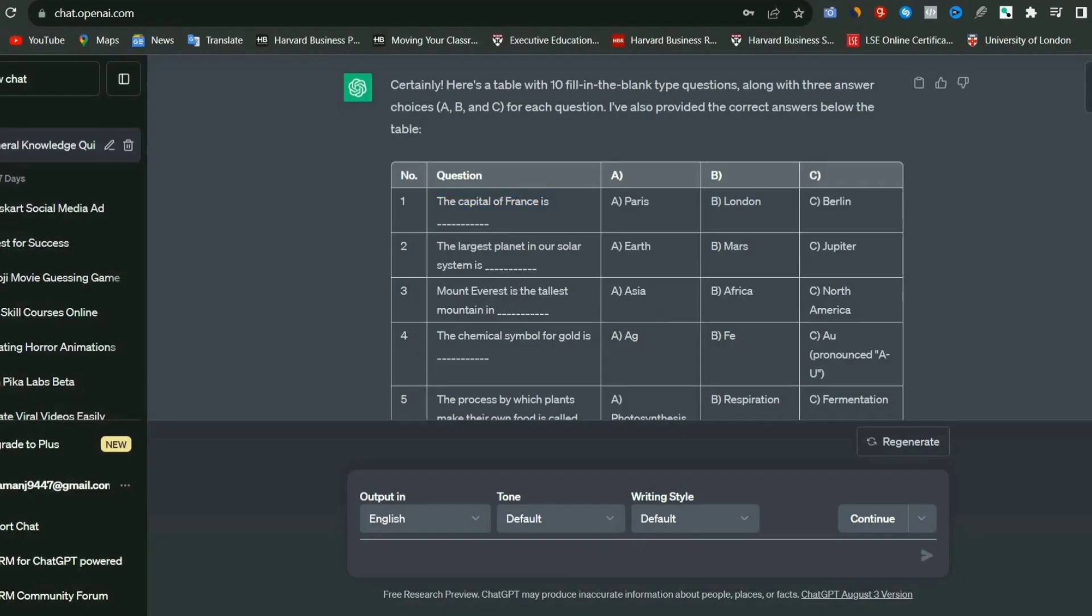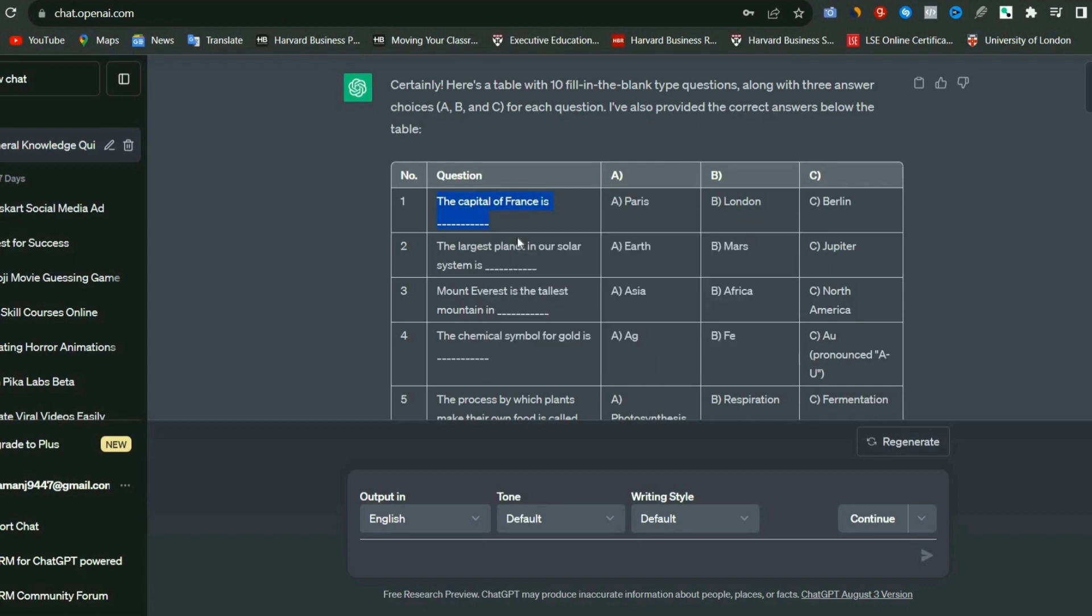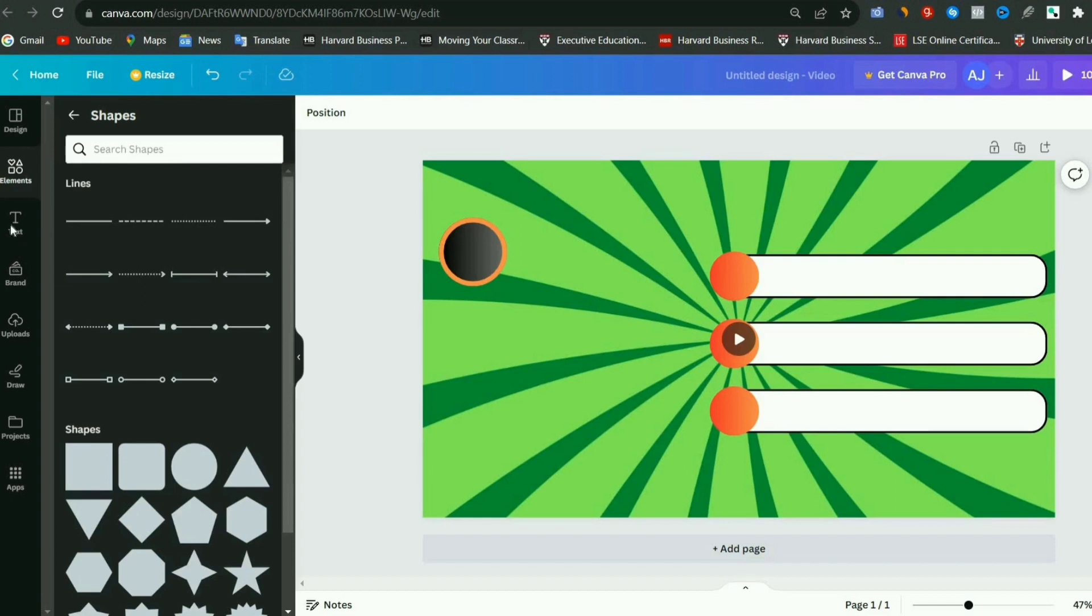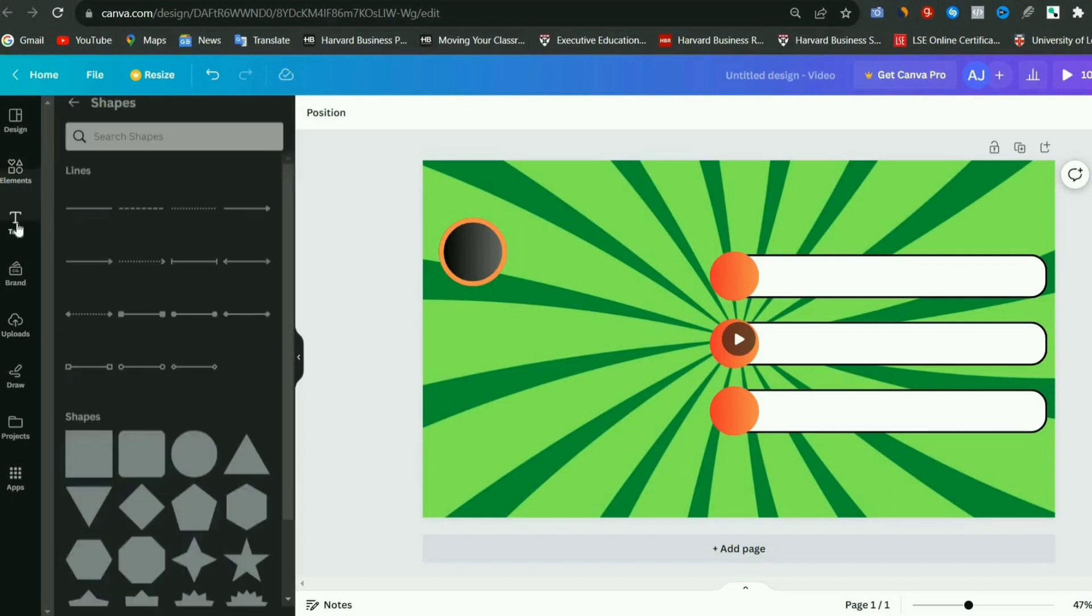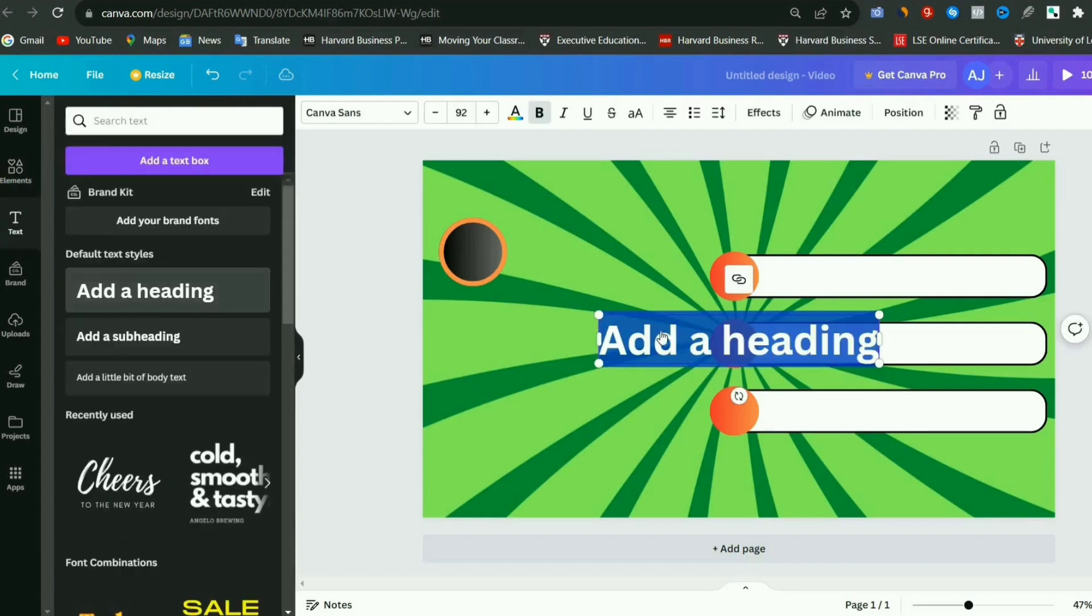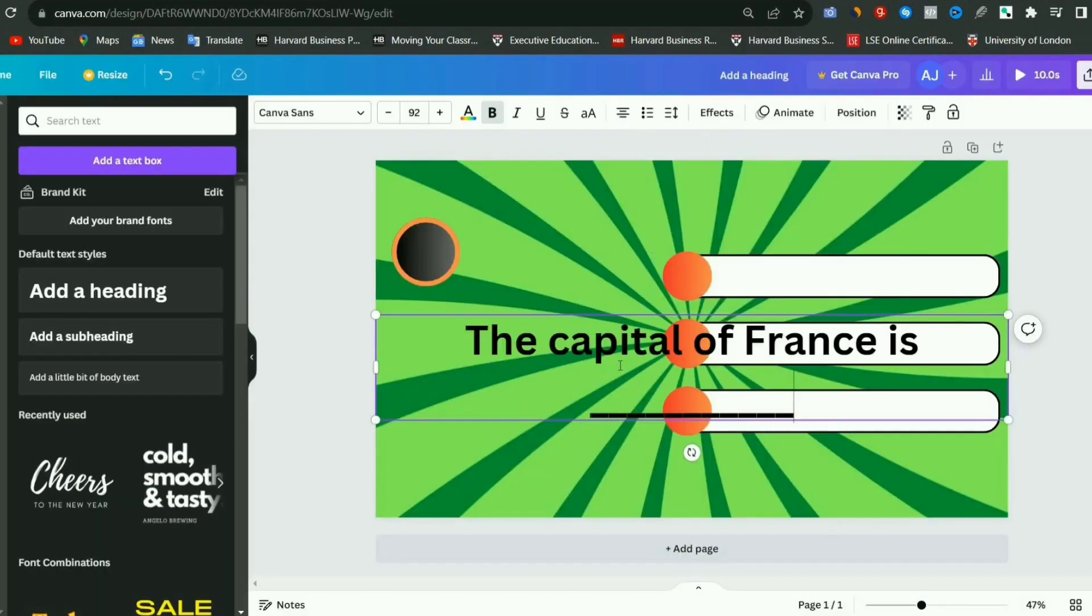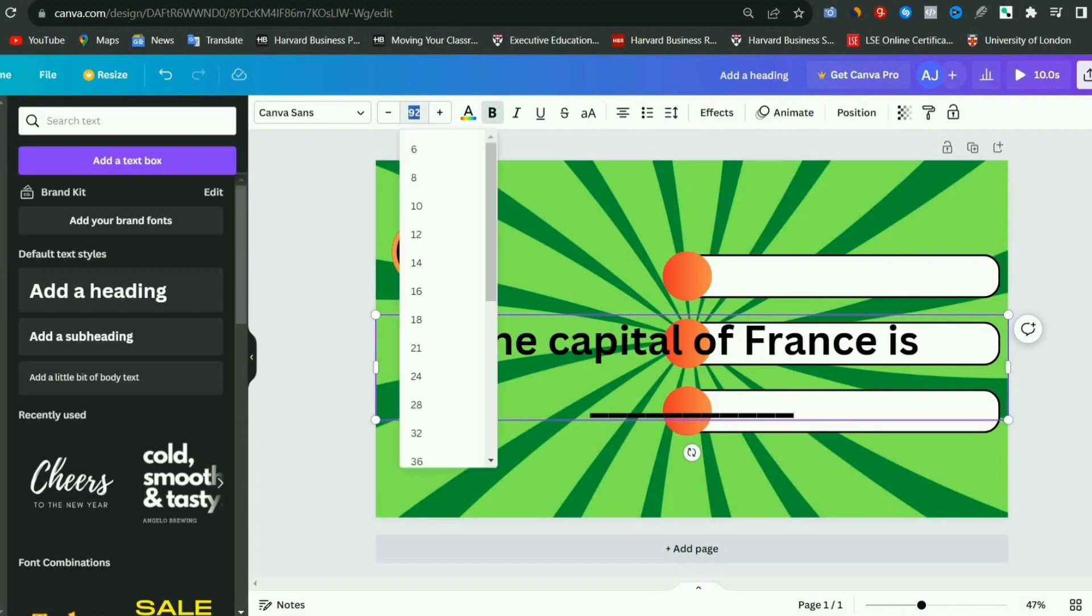Now we will copy the first question from ChatGPT and then come to Canva. In the sidebar, click on Text and select Add a heading. Place it at the very top, then paste the question into this box. You can change the font, font size, font color, and font type according to your preference. It's completely your choice.